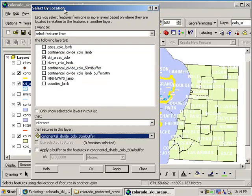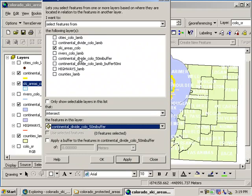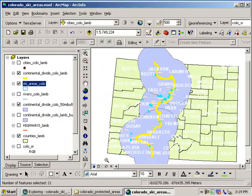Okay, so let's review what we've got. I want to select features from ski areas that intersect the buffer. Okay, so all those ski areas that are inside that buffer, that intersect that buffer, are going to be selected. All this stuff at the bottom we don't need, so we'll just say okay there.